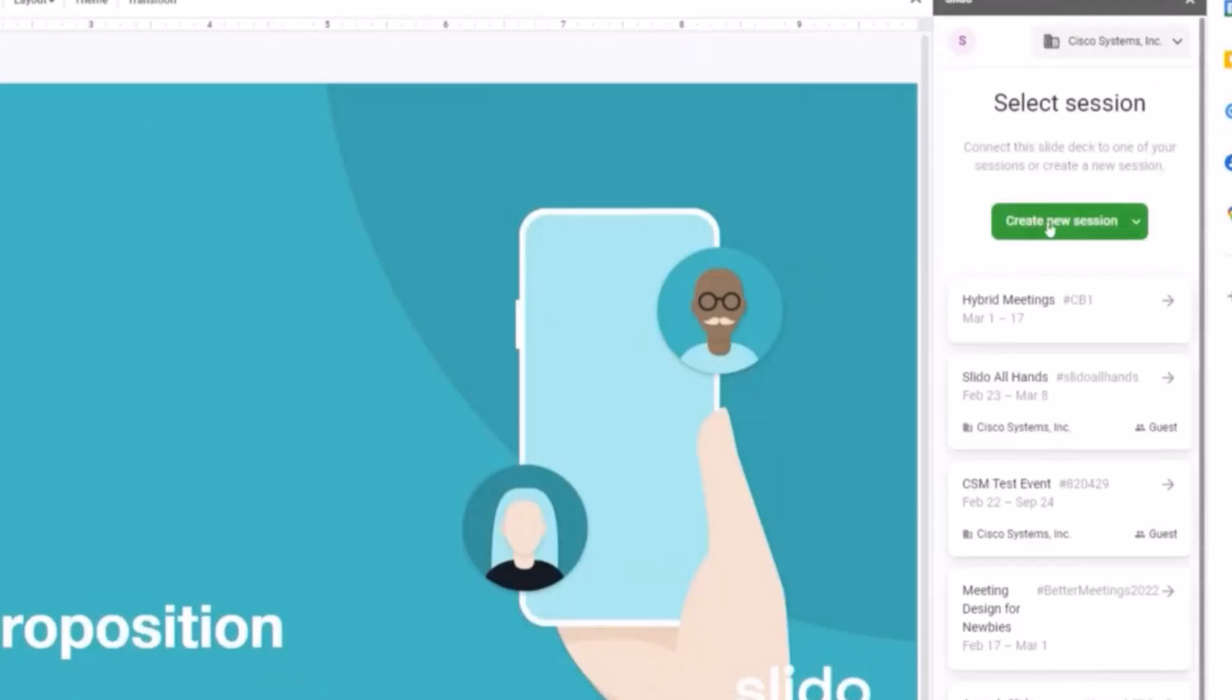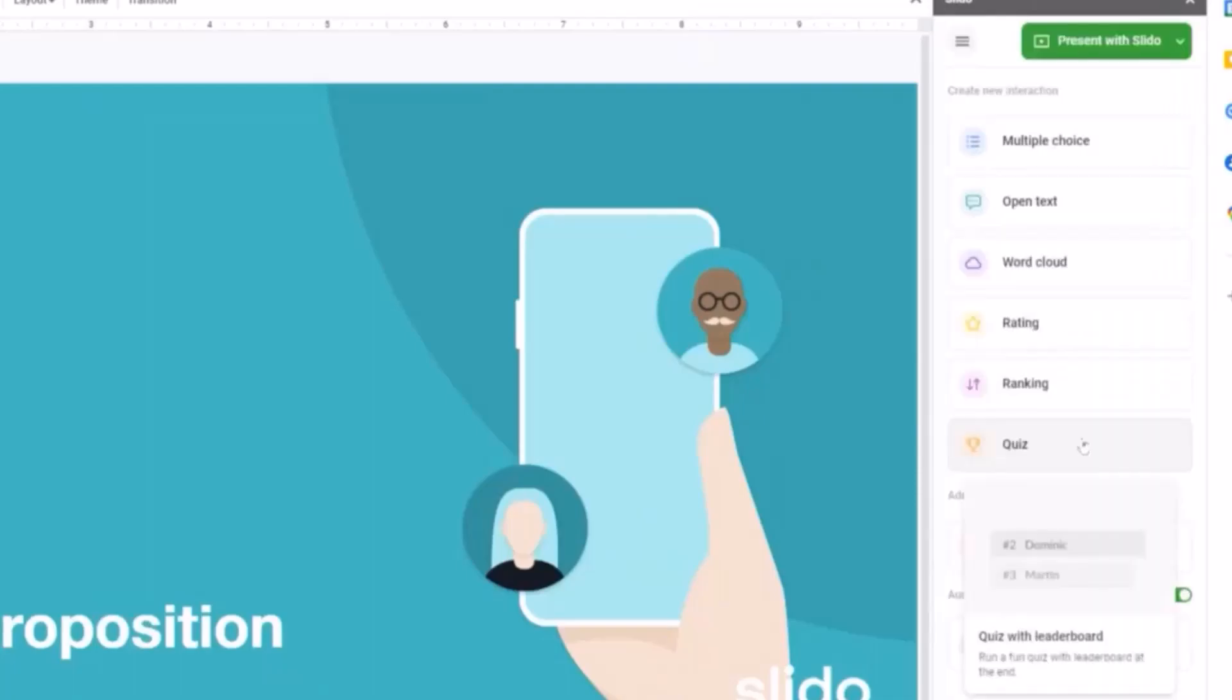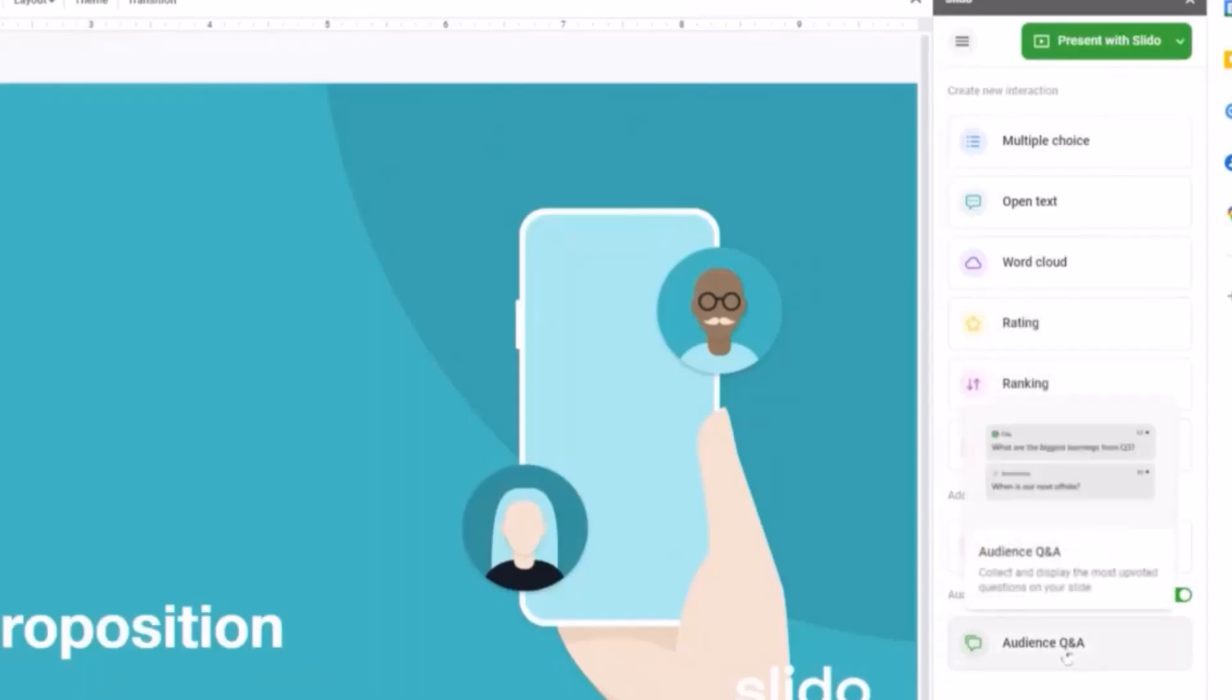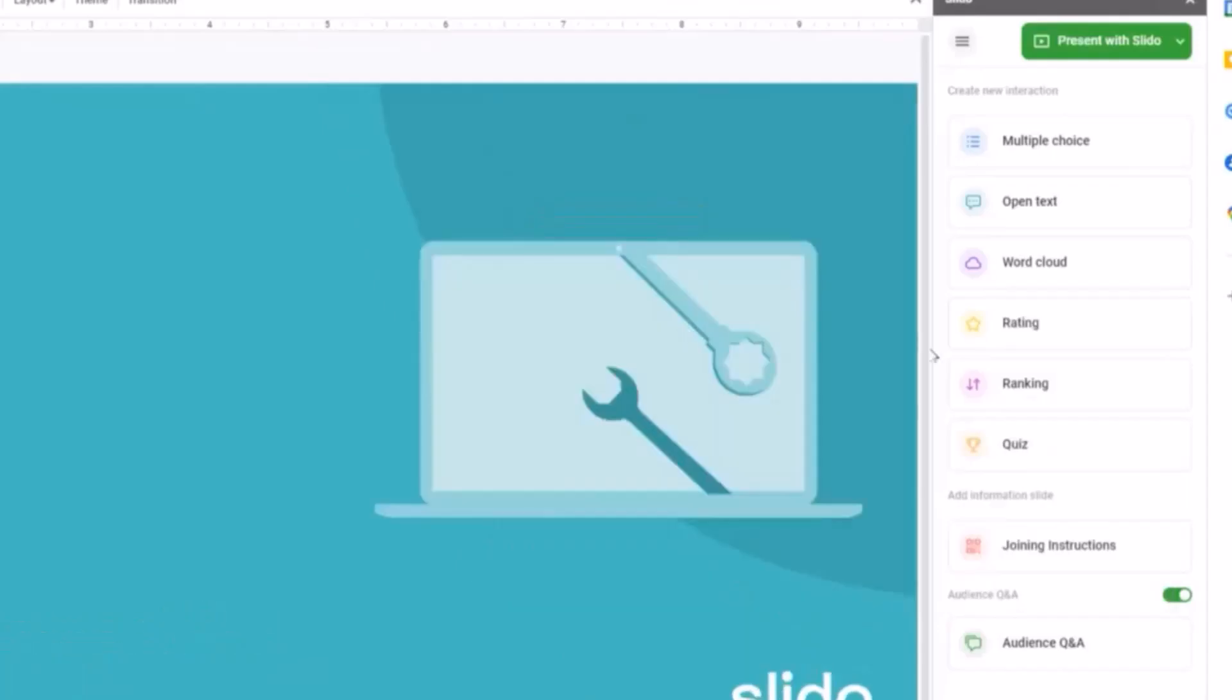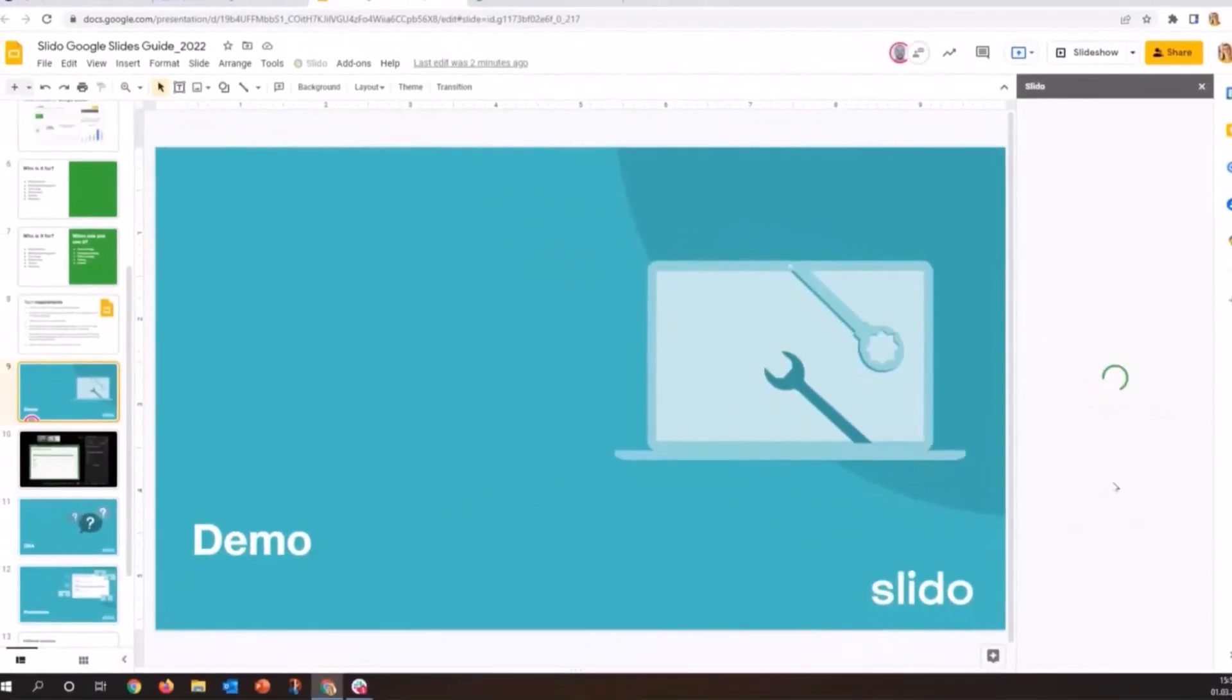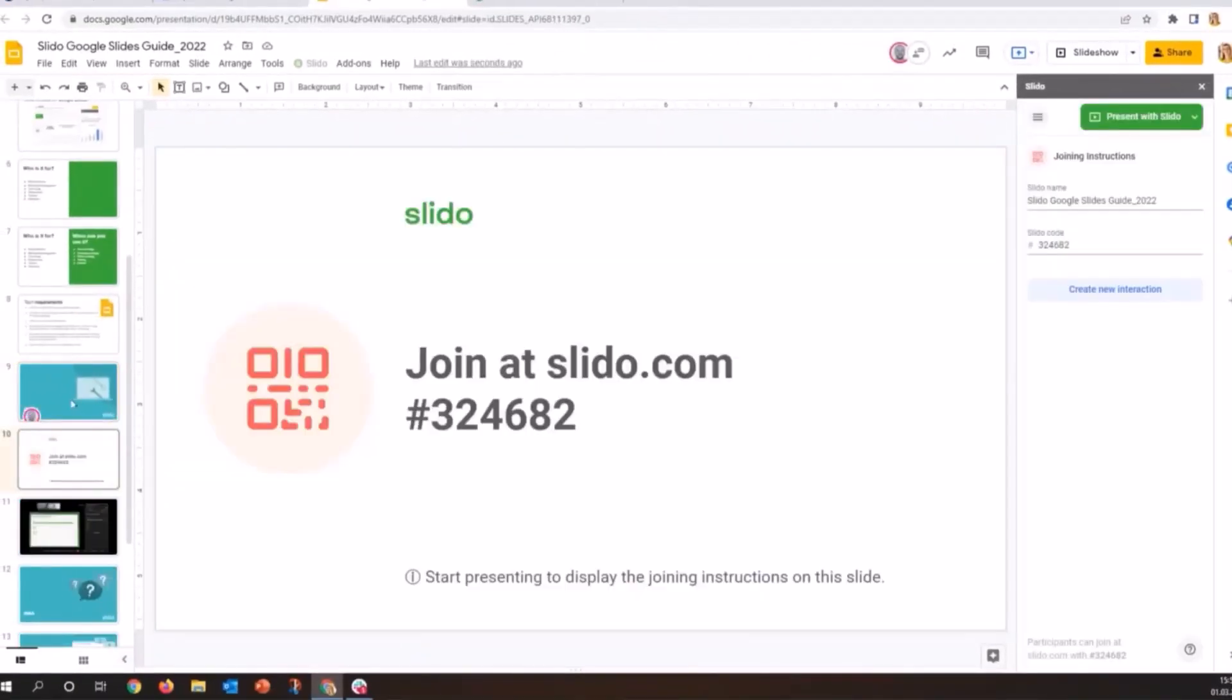So we are going to create a new session. And as you can see here, this is our Slido admin. We have all the poll types that you're probably already familiar with, including the quiz. We have the joining instruction slide as well as Q&A. First, I would like to explain my participants later how to join. And for that, I am actually going to add the joining instruction slide. So I will click on this. That is in now.